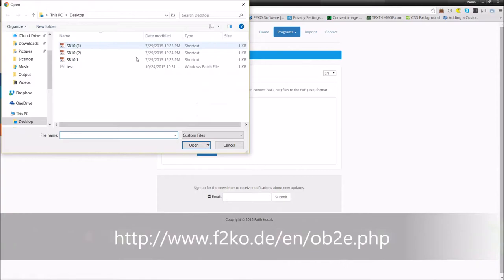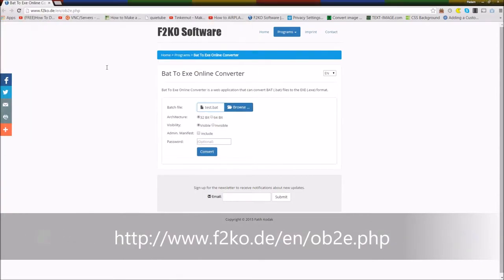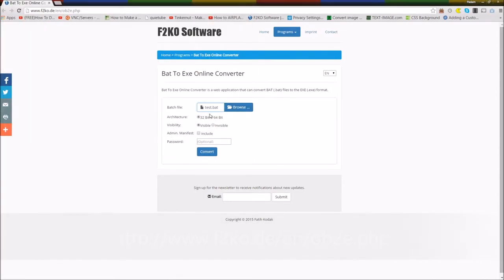The first thing is to go to the link below, and then just browse for the file, that means the bat file. Then press the convert button to convert the file to .exe file.